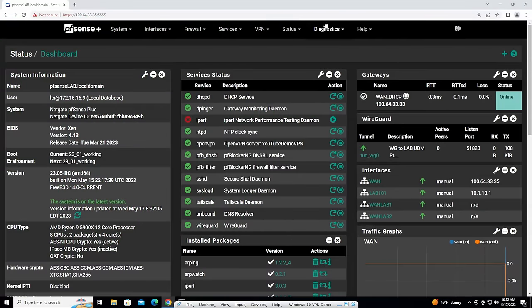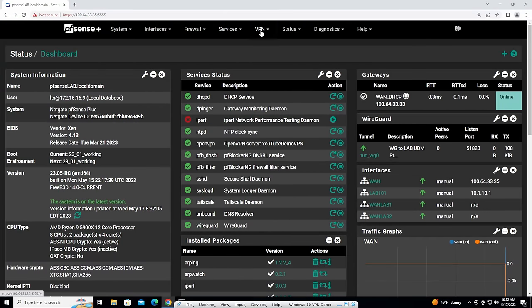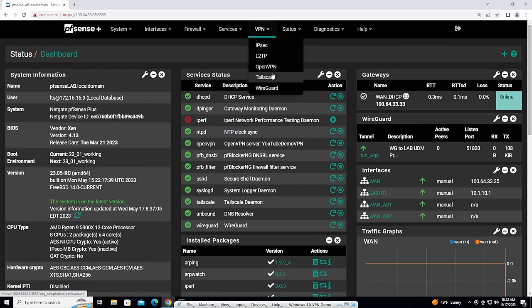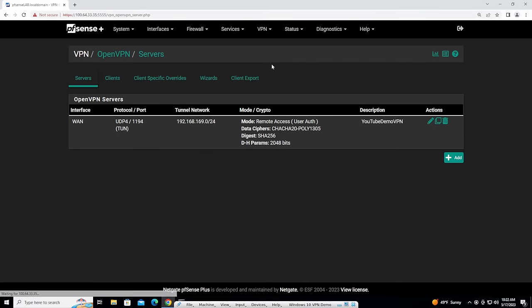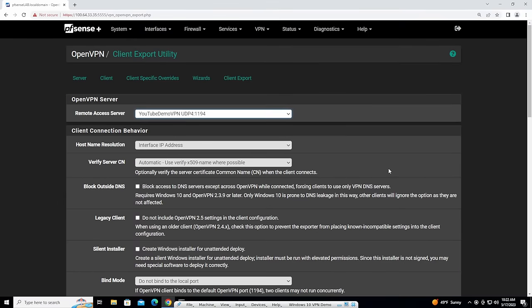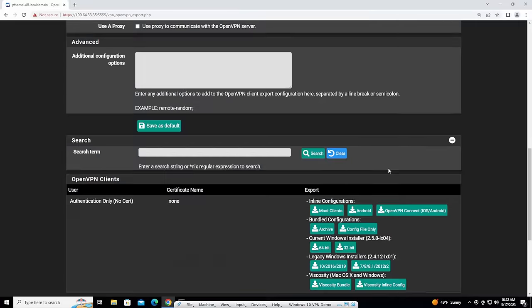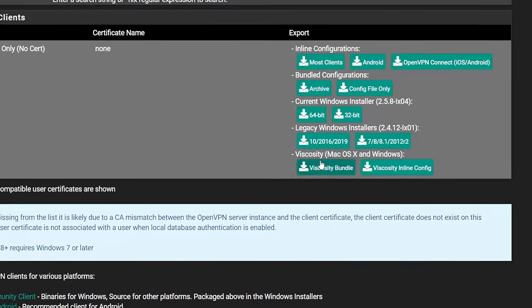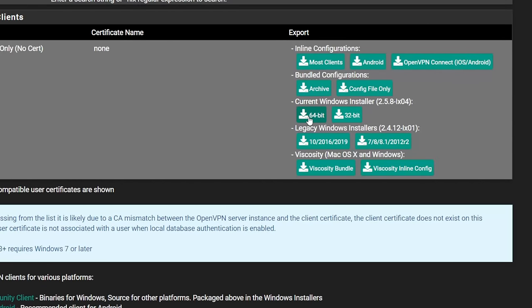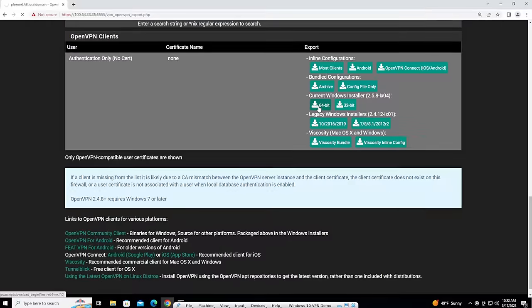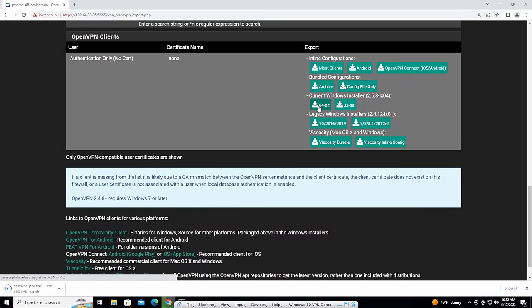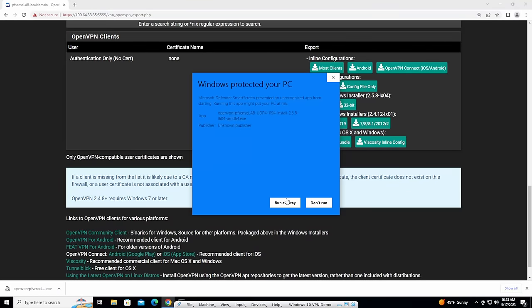For simplicity, I'm just going to log into my Windows machine here, go to the OpenVPN client export, and now we're going to choose the installer. So right here is our Windows installer. So we're going to click this as a download. Now let's go ahead and run the installer.